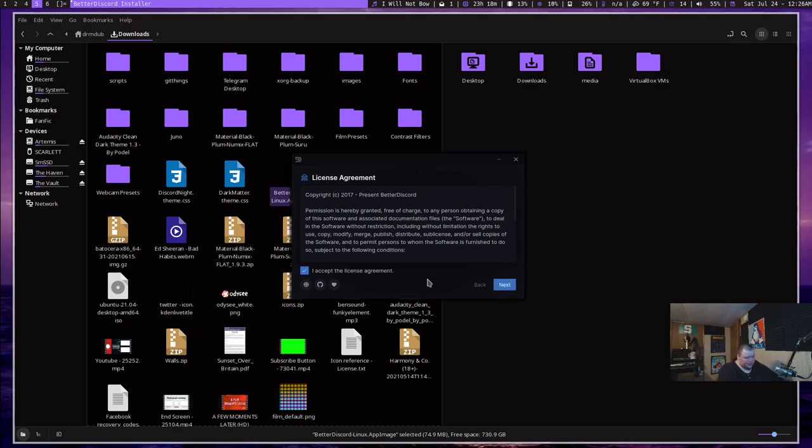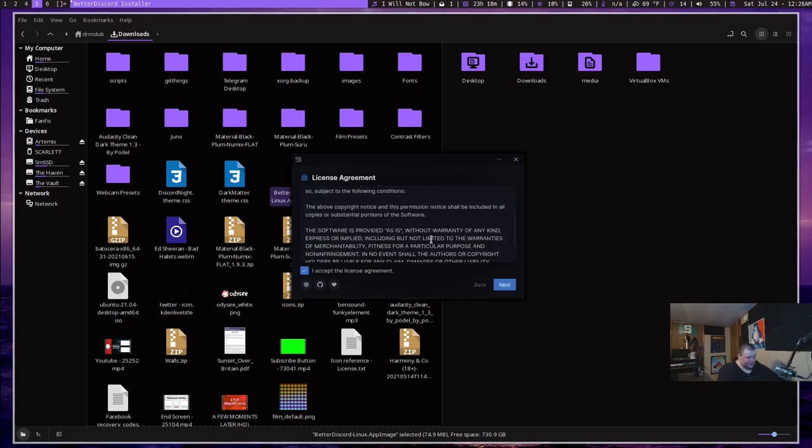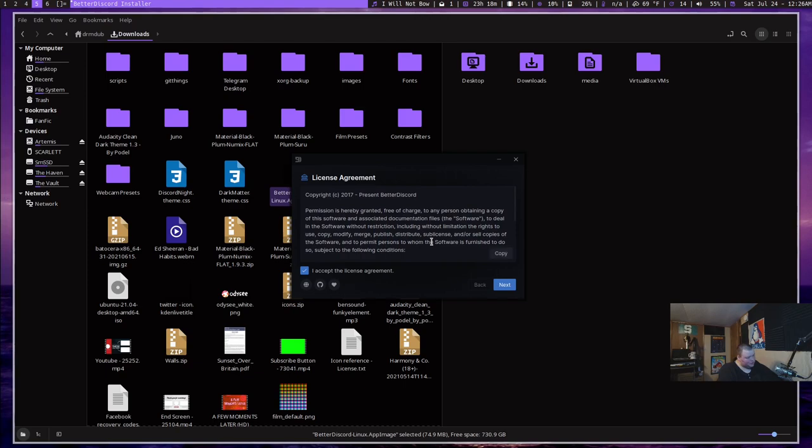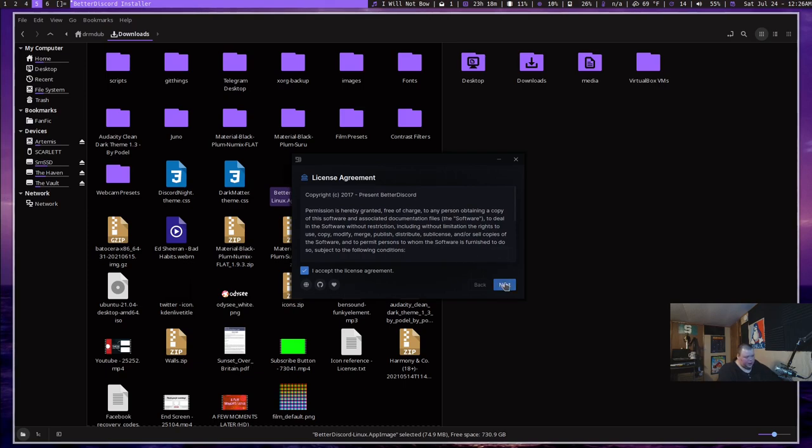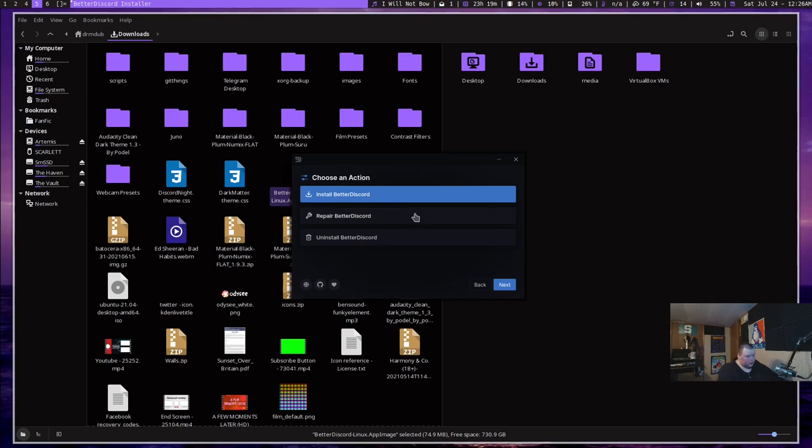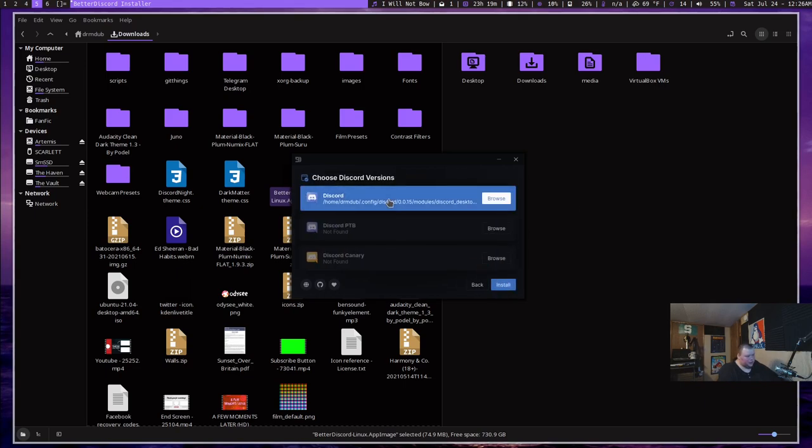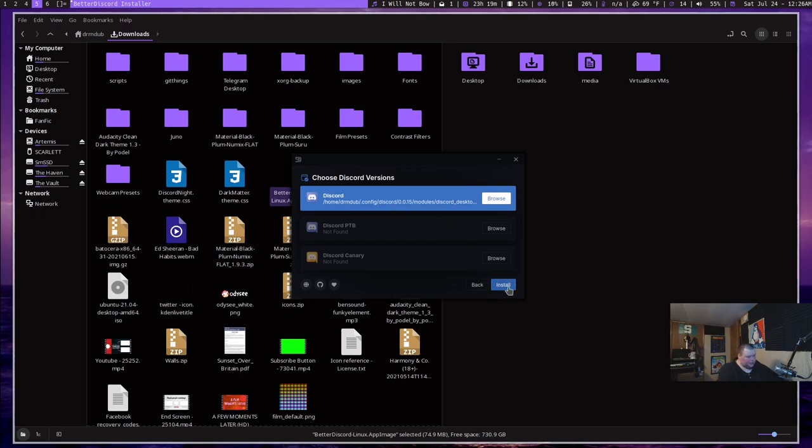So you want to click I accept a license agreement. Obviously, it has a license agreement. It's actually pretty short, so you could probably read it if you wanted to. And you want to hit Next. And then you want to hit Install Better Discord. This is also how you would uninstall it. If you choose not to use this, you just click on the app image again and click Uninstall. So we'll click Install. We'll click Next. And basically what you want to do is click this top one. It should be able to find the location of your Discord binary automatically.